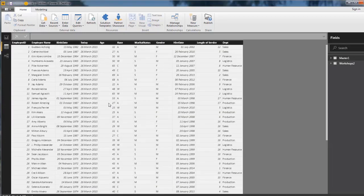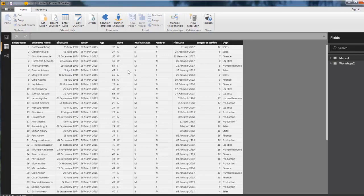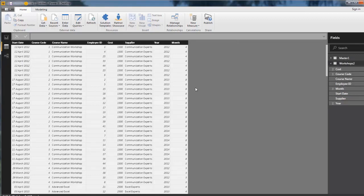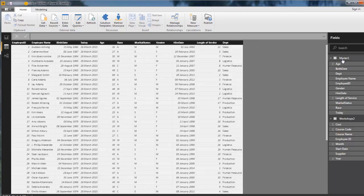If we look at our data, we'll see that we've got two tables of data over here. We've got our master data shows us the employees names, the ages, race, marital status, gender, information we saw in Excel. We also have the workshops data over here. Now there's a relationship between these two, so we can actually create information between the two tables.